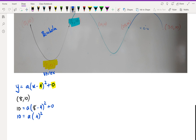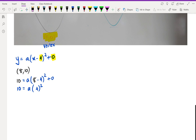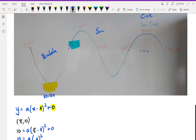So 10 equals a(4)², and since 4² = 16, we get 10 equals 16a, which means a = 10/16. So the equation for the parabola is y = (10/16)(x − 4)² + 0.